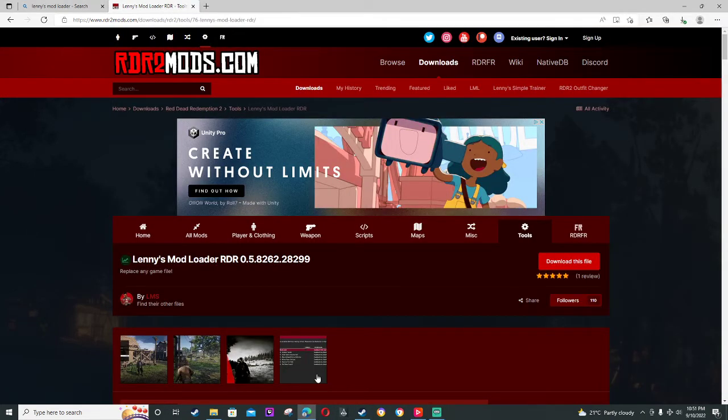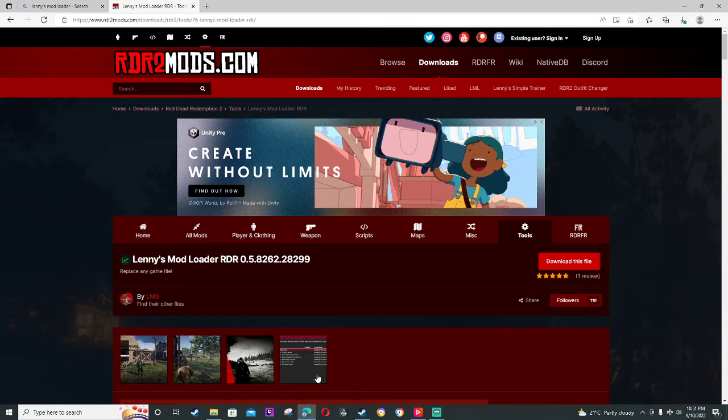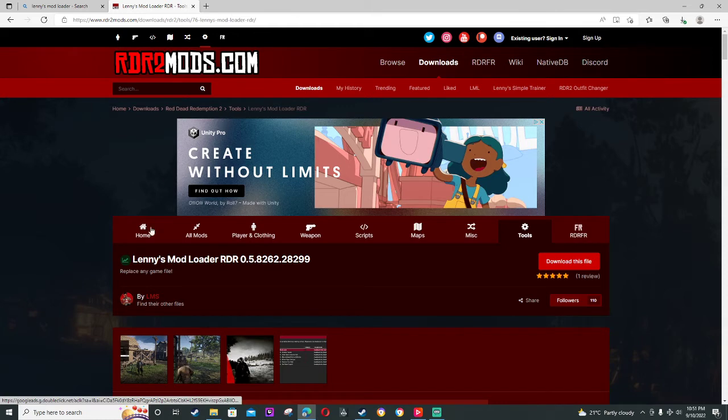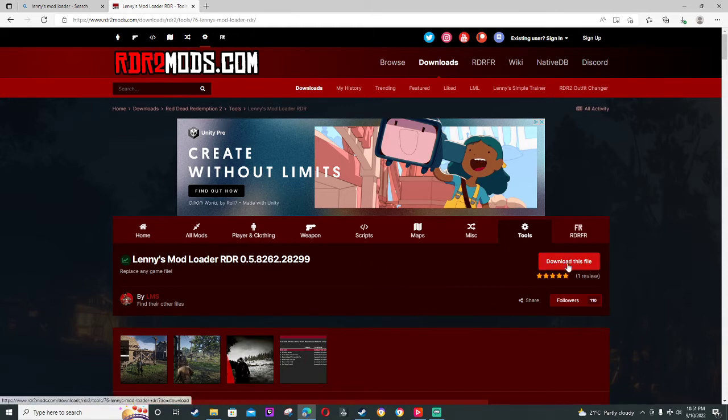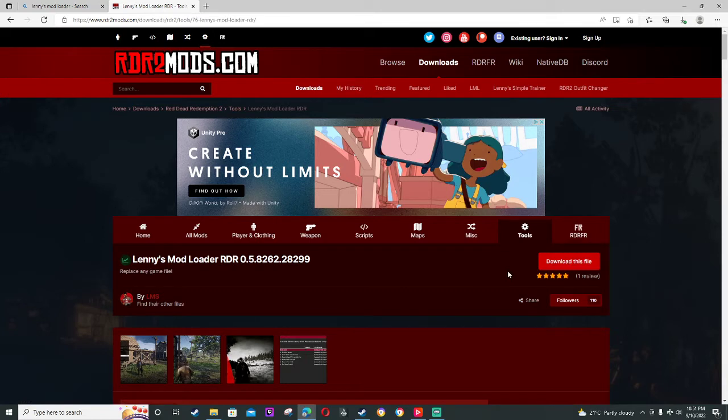Hey guys, welcome back to another video. I am here today talking about how to download and use mods using Lenny's mod loader. First, obviously you want to go to Lenny's mod loader, which I'll put in the description. Just download this file. I already have it downloaded, so just download this file.